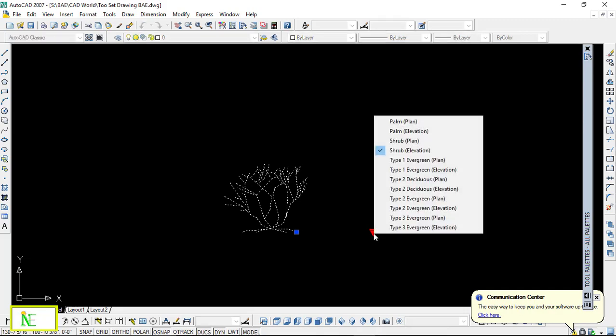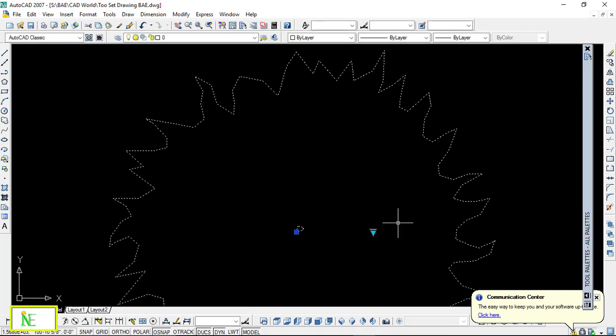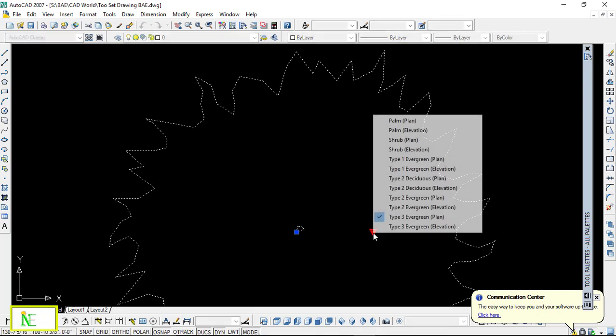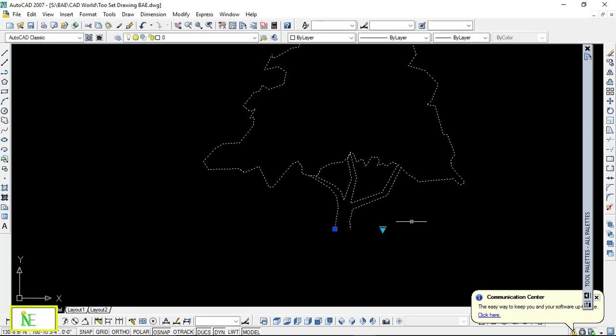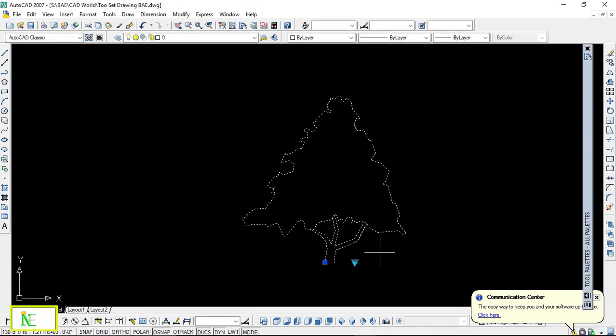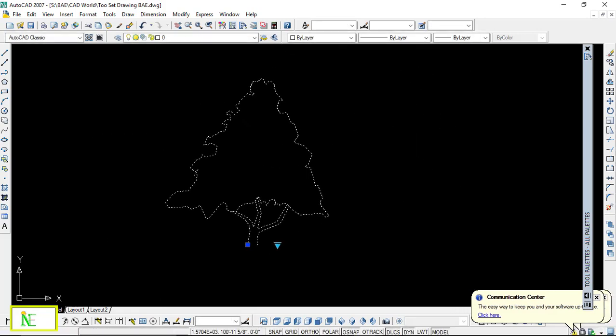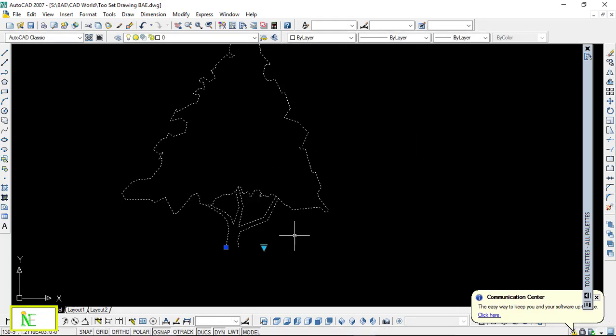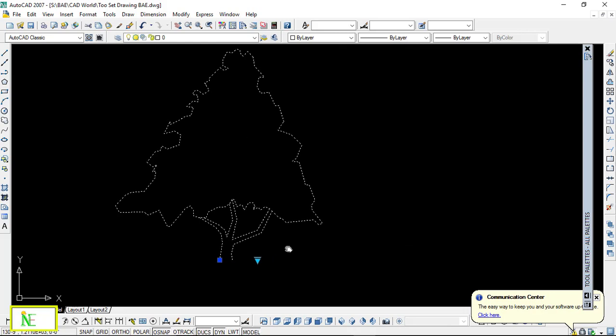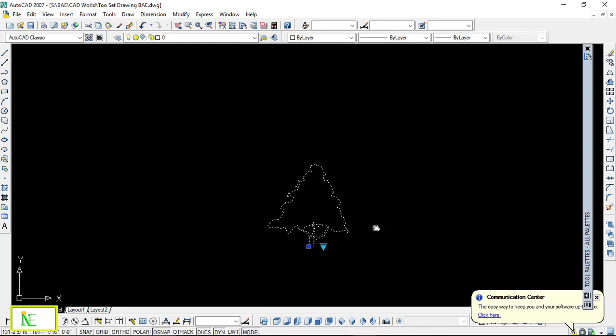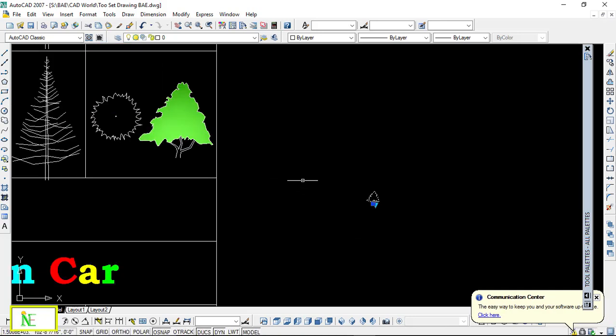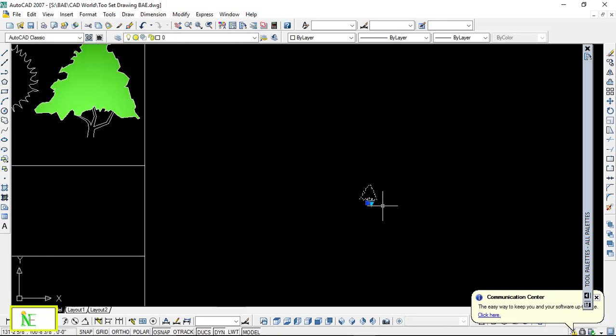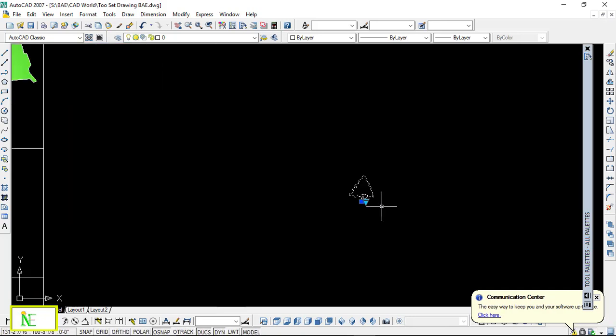And then type 3 evergreen trees—this is its elevation, or sorry, plant—and this is its elevation, looks like Christmas trees maybe or maybe not. So this is a tree.